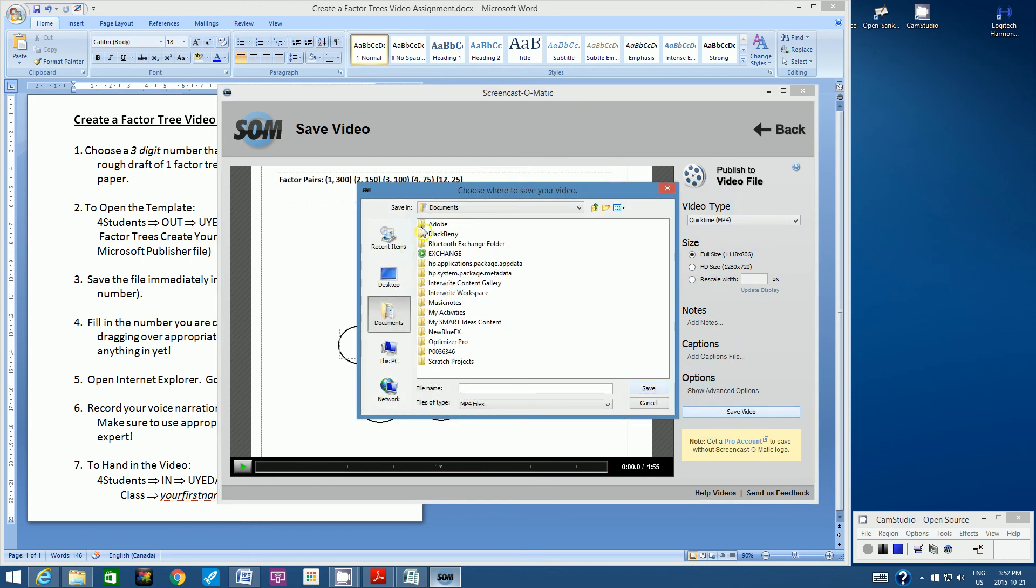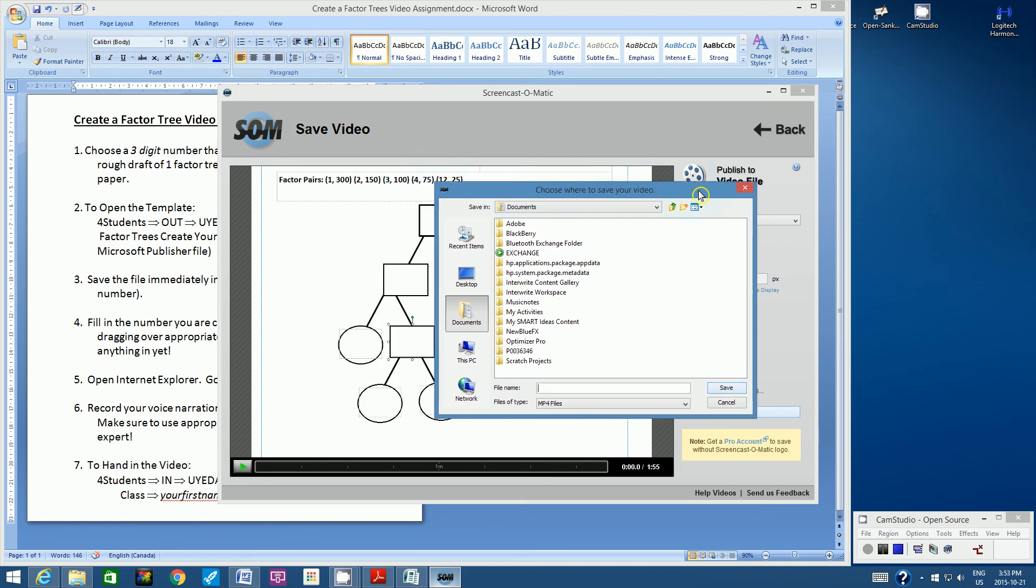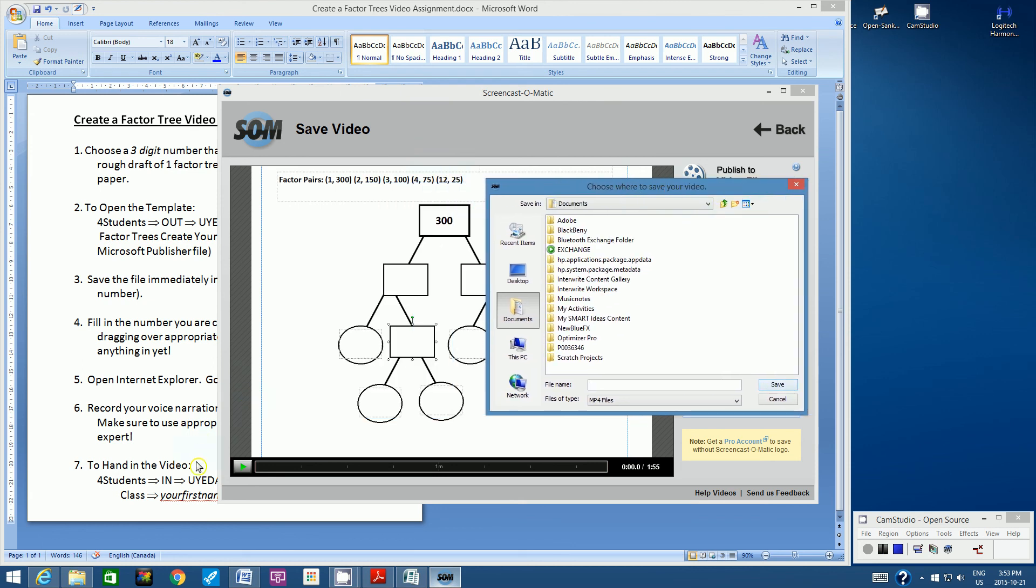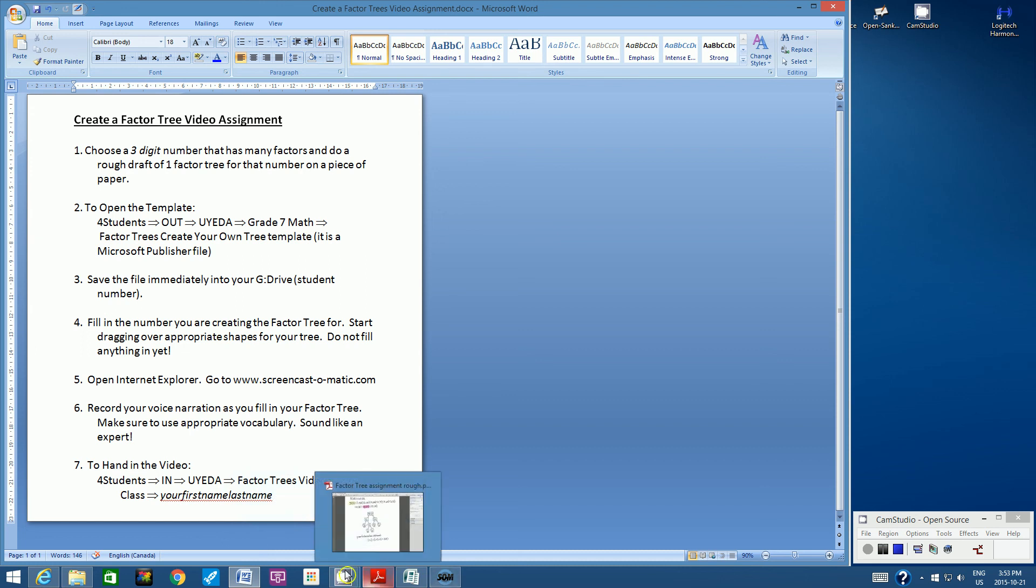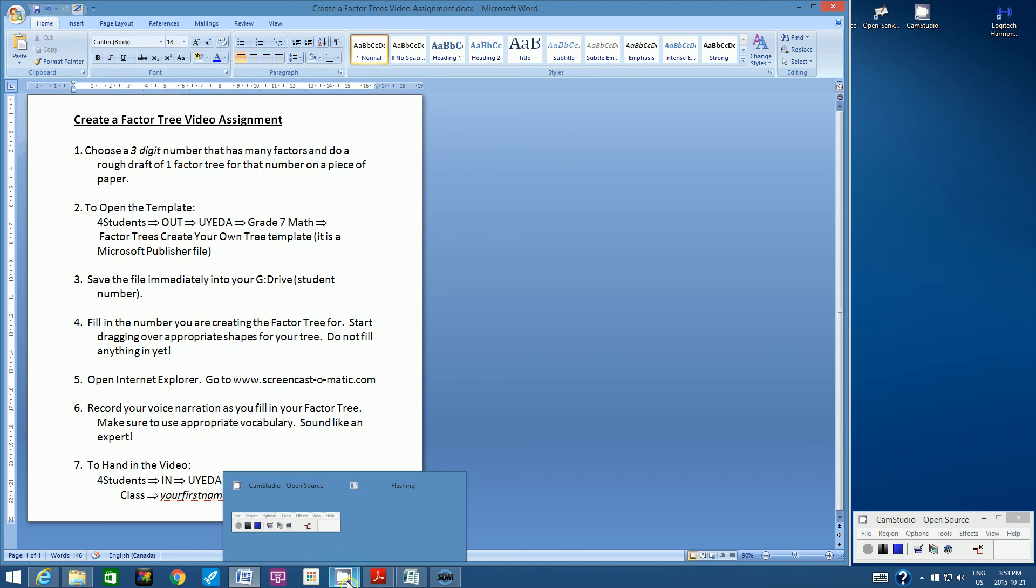So if I could just move this screen over, and then you could just see it over here. 4 students in Ueda, Factor Trees Video, your class, and then type in your first name, last name. And let Mr. Ueda know when you've handed it in and he can verify whether he's got it. So exciting assignment. Looking forward to hearing and watching your videos. Thanks for watching. Bye. Good luck.